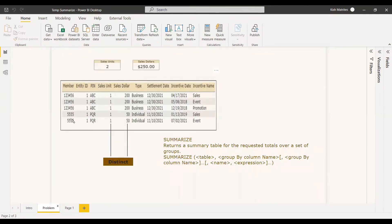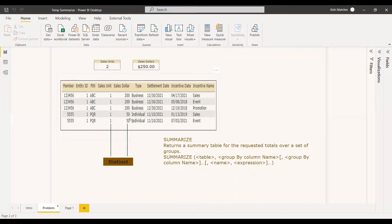The use case or the problem is that from this table, you need to find out the sales unit total and the sales dollar total. When we see it like this, you might think that the sales dollar total should be around 700, but that is not the case. It should be calculated with respect to the PIN. When you consider the PIN, the sales dollar is getting duplicated two times, so the ultimate sales order total should be 200 plus 50, which is 250. It should not be 700.